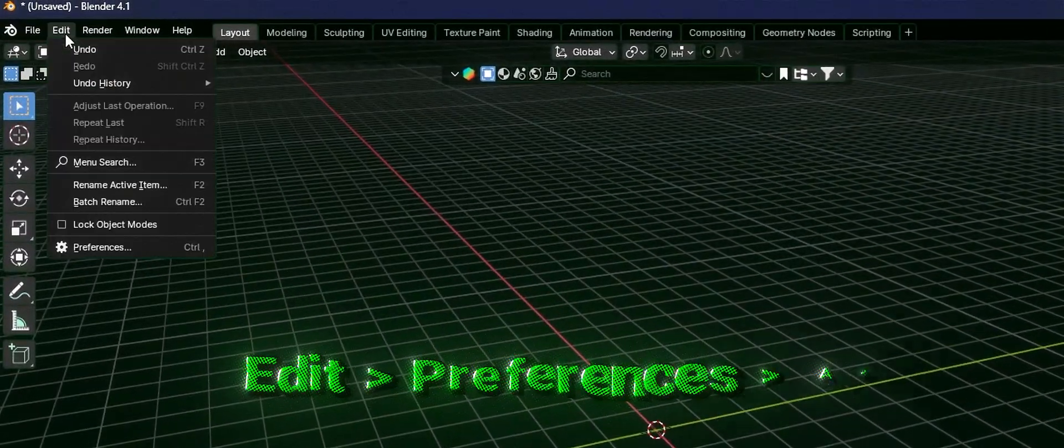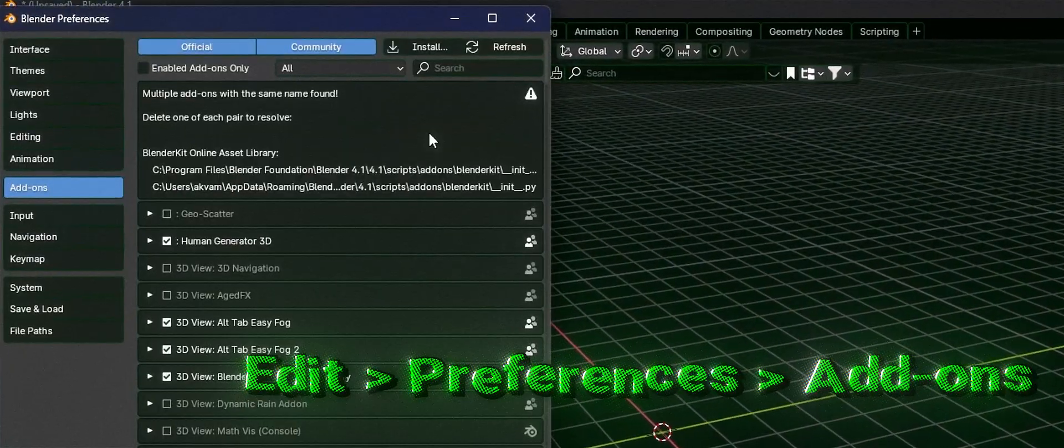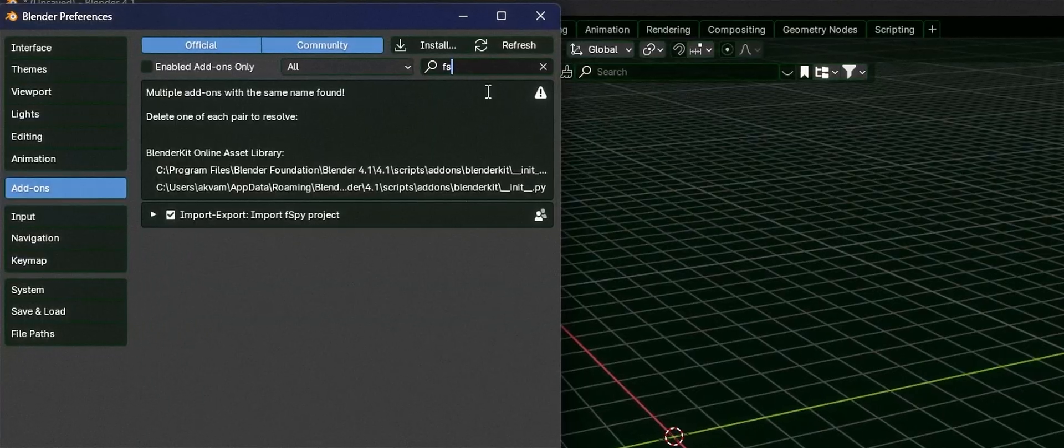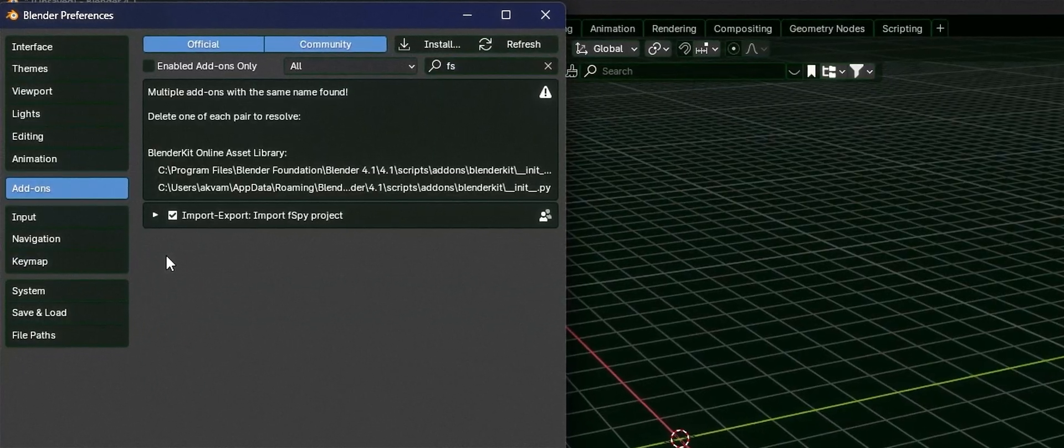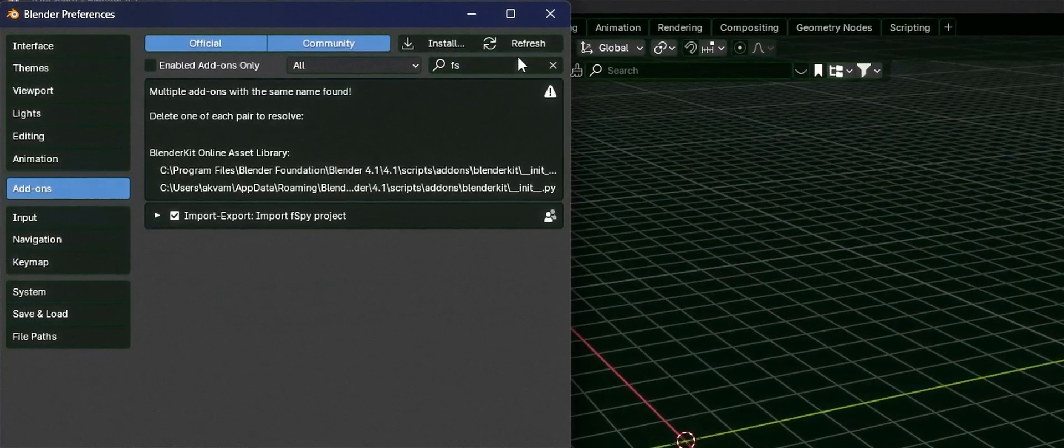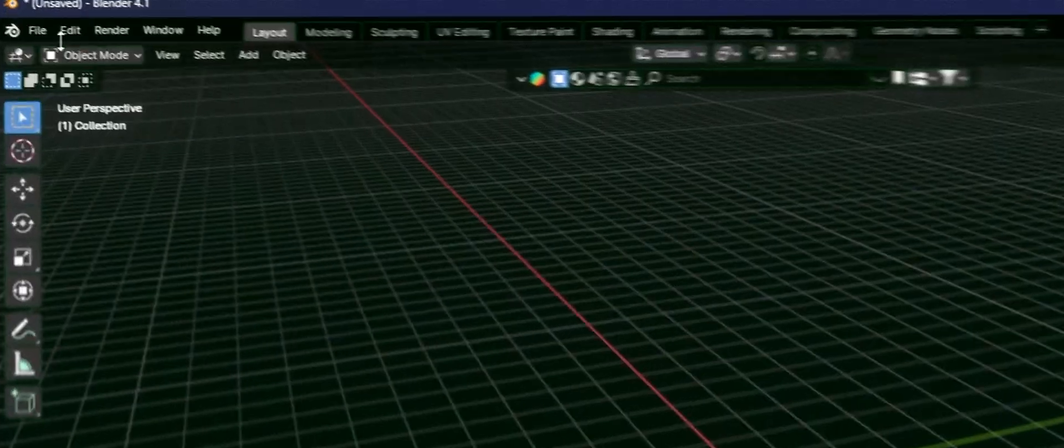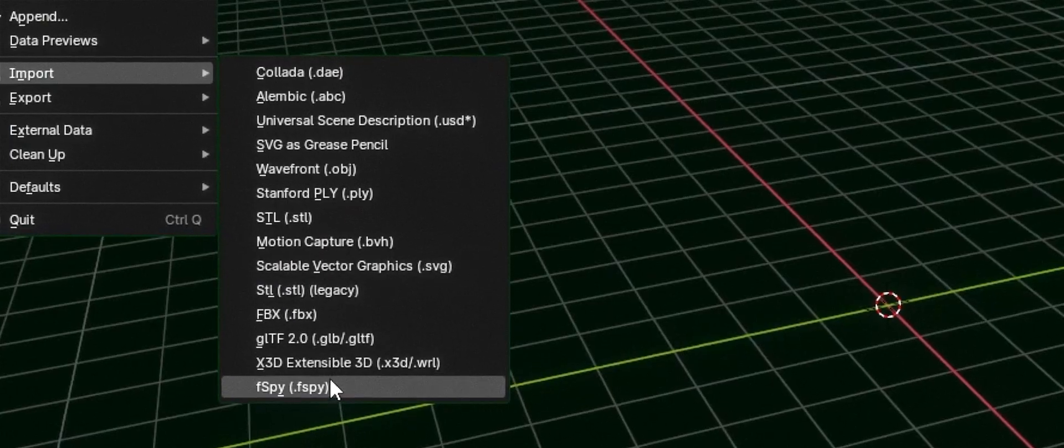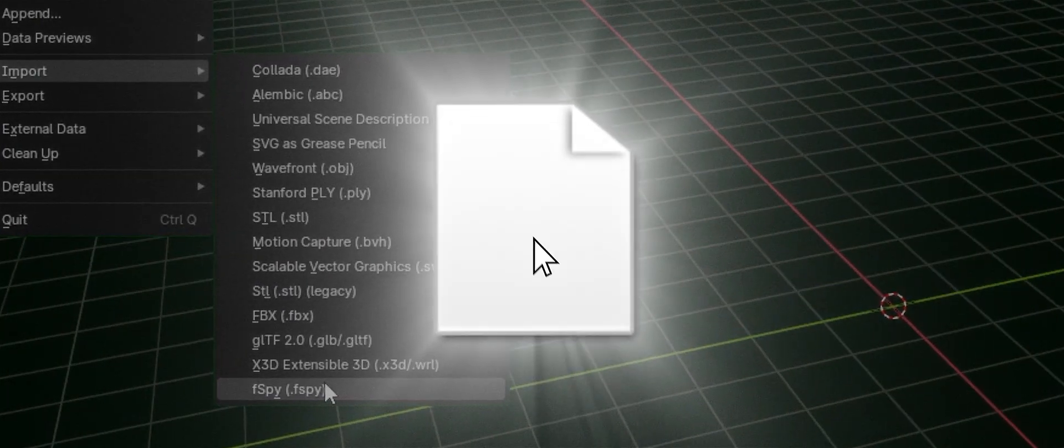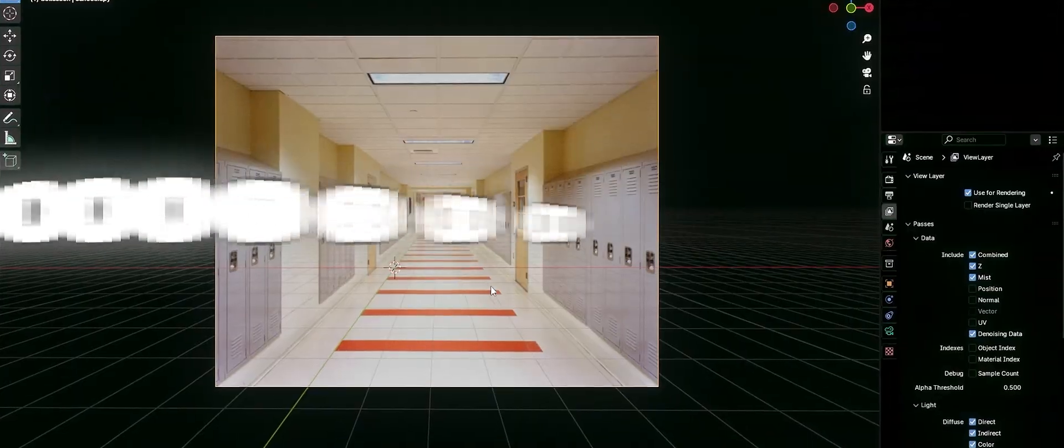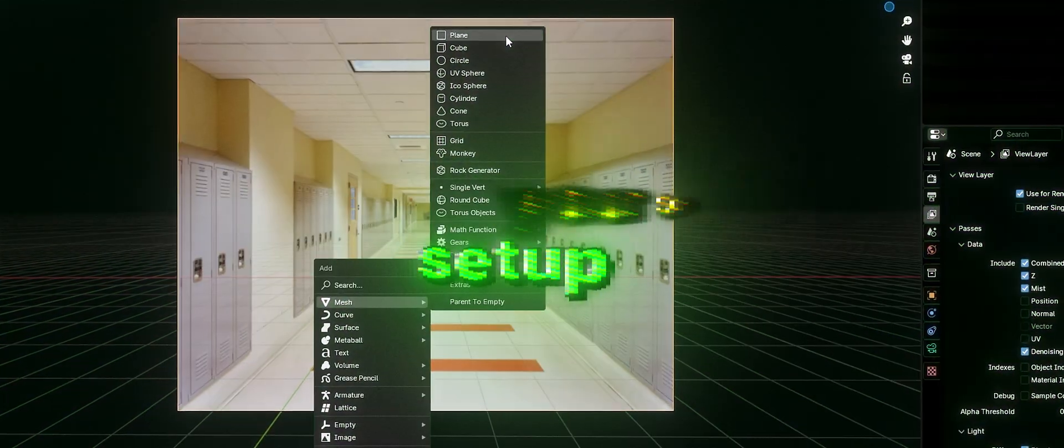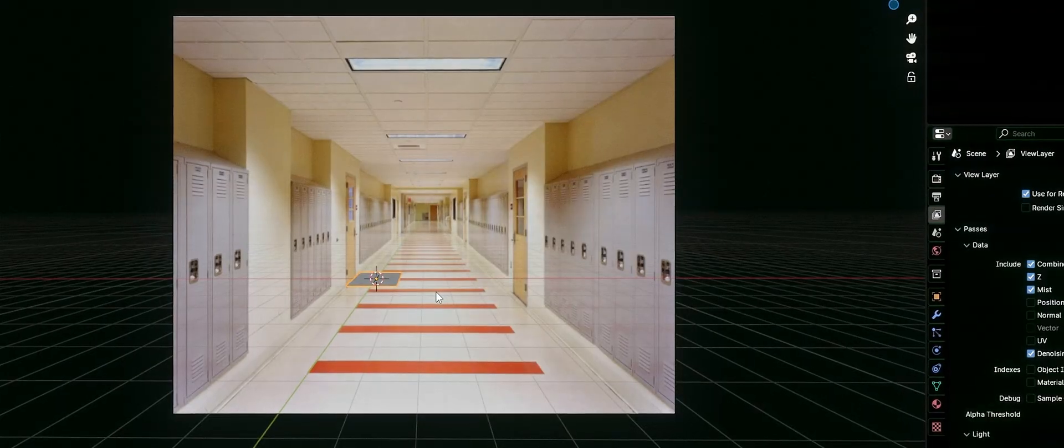Now, go to Edit, Preferences, Add-ons, click Install and select the FSPY add-on. Make sure to enable it. Now, when you go to File, Import, you'll see an option for FSPY. Select it and load the file we just saved. So, your scene is now set up with the correct camera perspective.